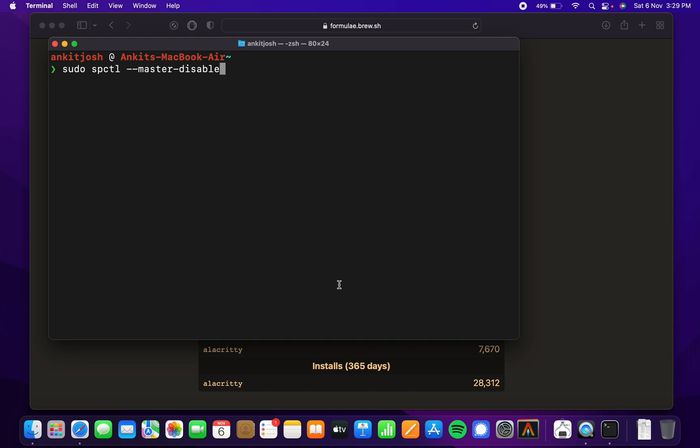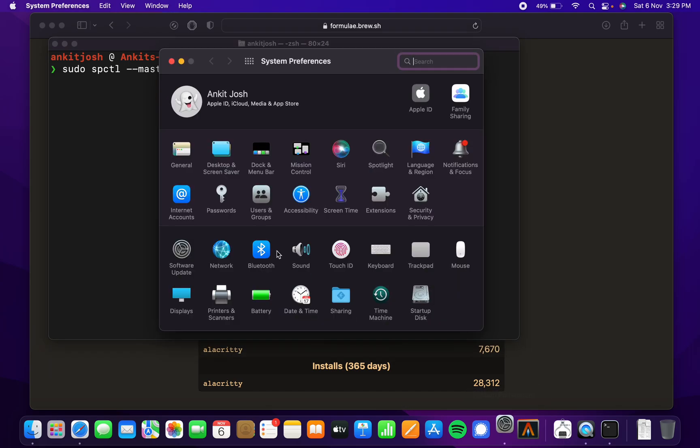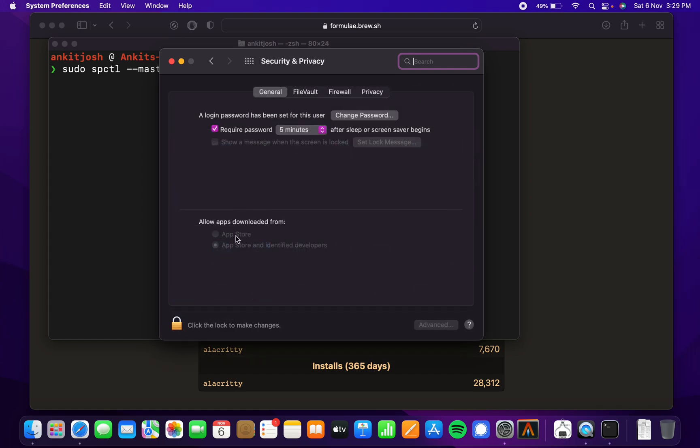If I open up security, you can see App Store and identified developers. I have done that because I'm going to install everything from homebrew only, but in case you need to install some other software from other places, then you can do that.